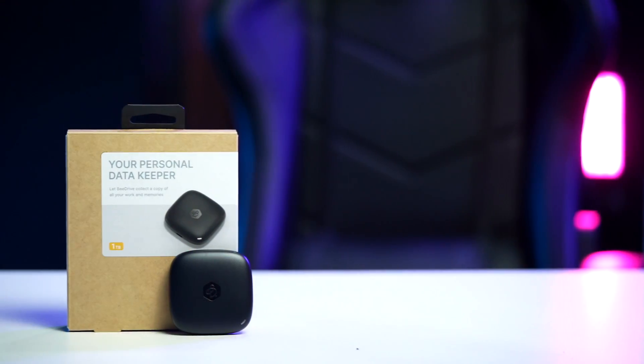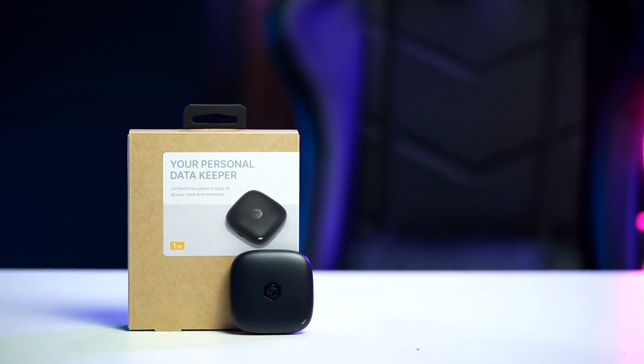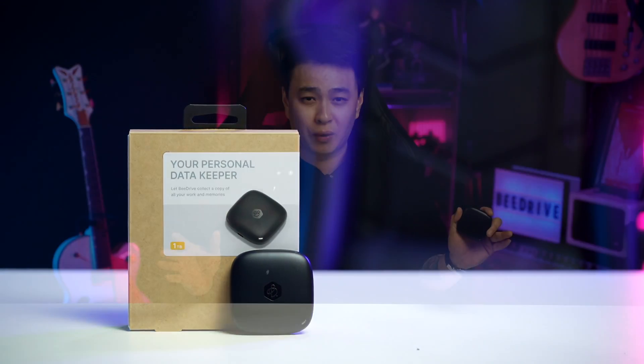What is up good people, this is Jay, and in this video I'll show you how to set up your Synology B-Drive on different platforms. So enough talk, and let's get at it.